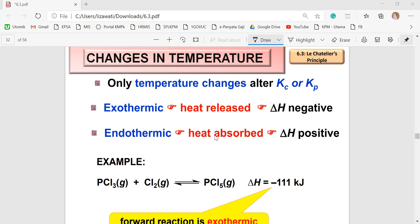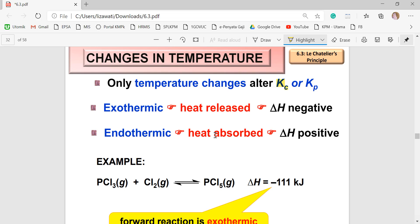The next factor is changes in temperature. Only temperature can change the value of Kc or Kp. For an exothermic reaction, heat is released and the value of ΔH is negative. For an endothermic reaction, heat is absorbed and the ΔH value is positive.